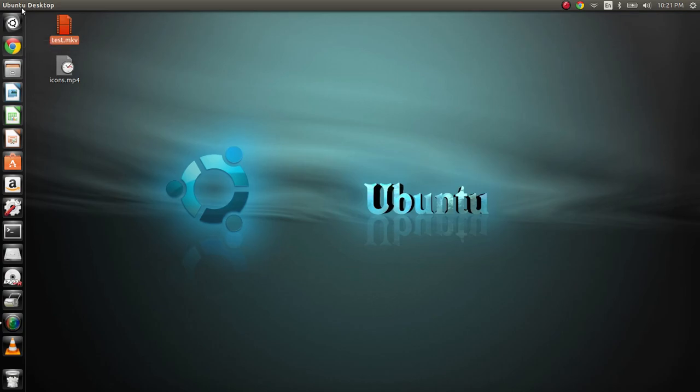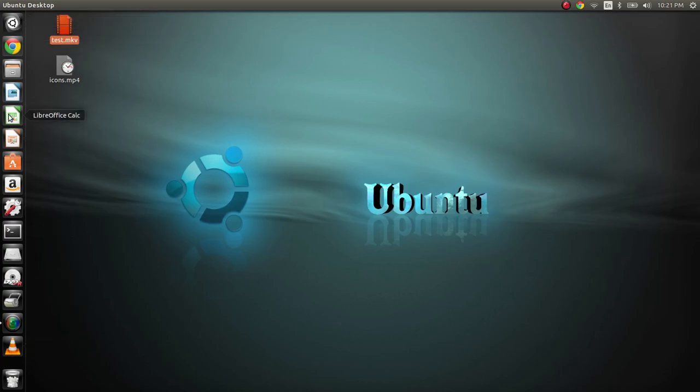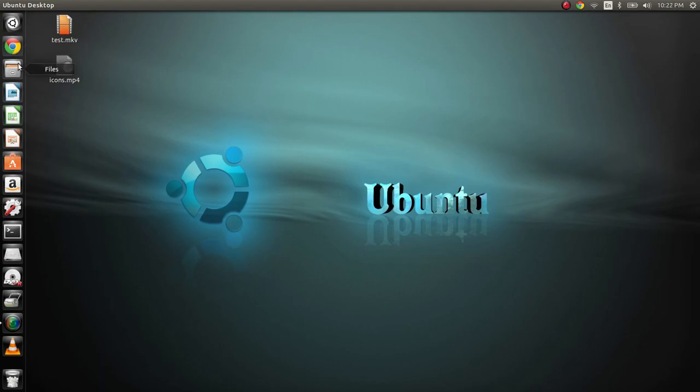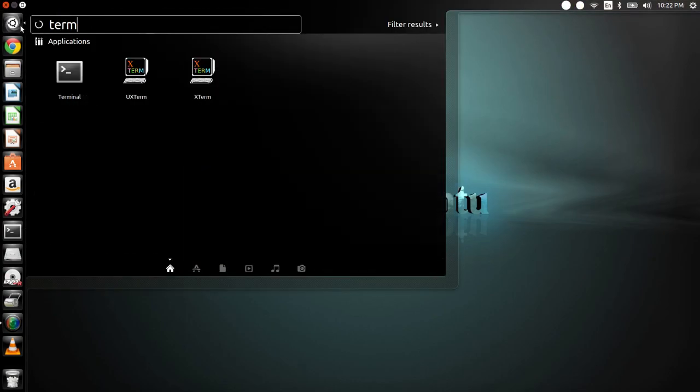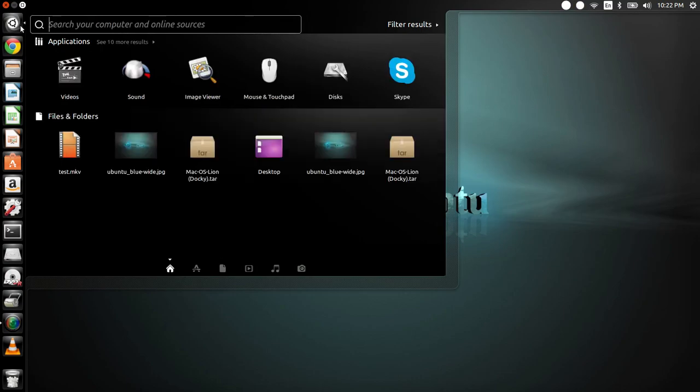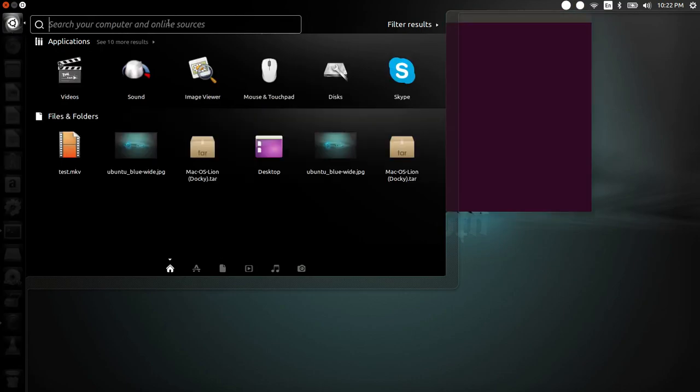We're going to talk about changing our icons here. The first thing we're going to do is download this little application called Unity Tweak Tool. We're just going to go into Terminal. You can either click on it, search it up here, or just hit Control-Alt-T if you're lazy.